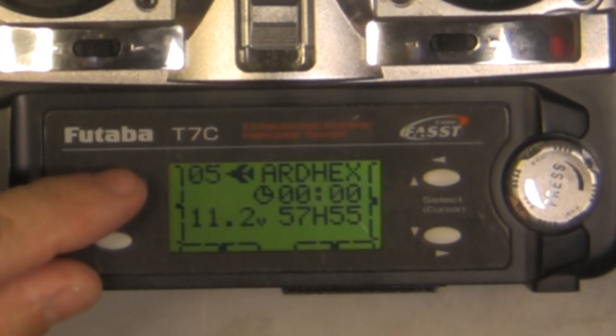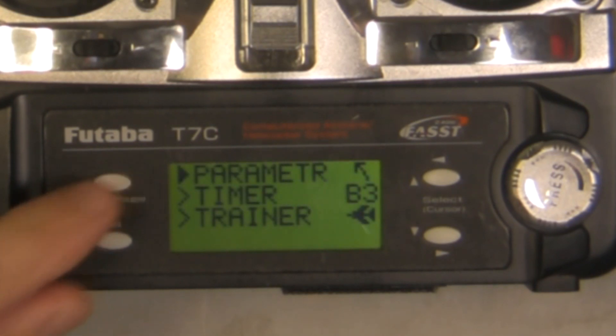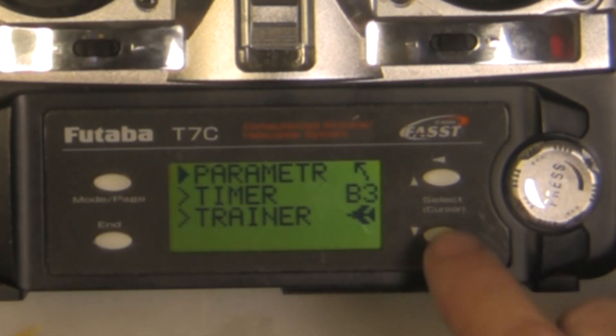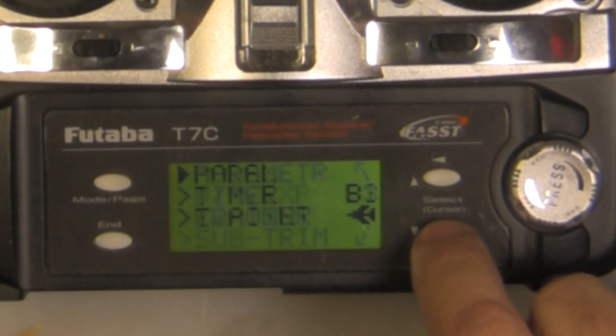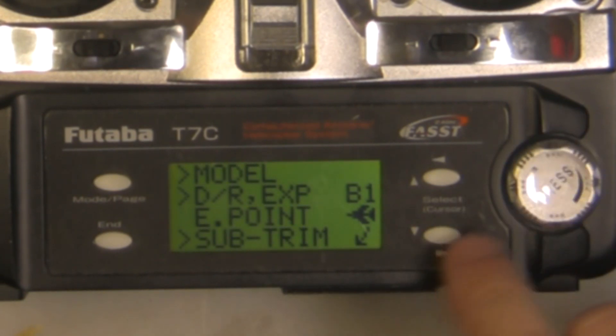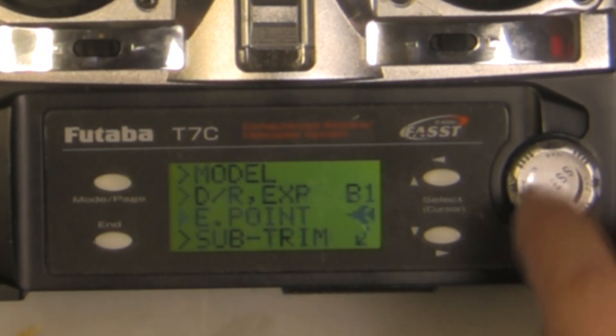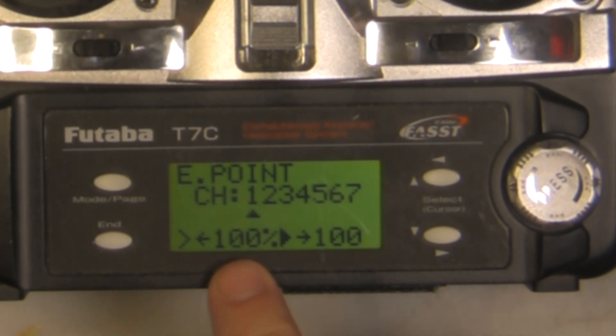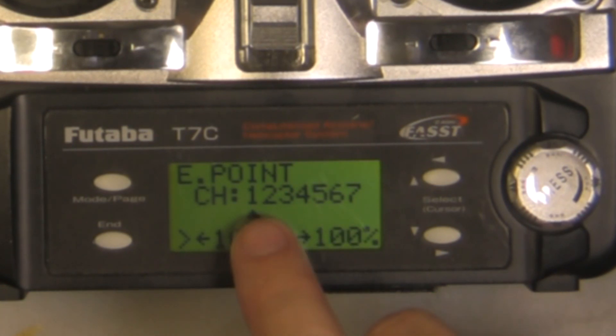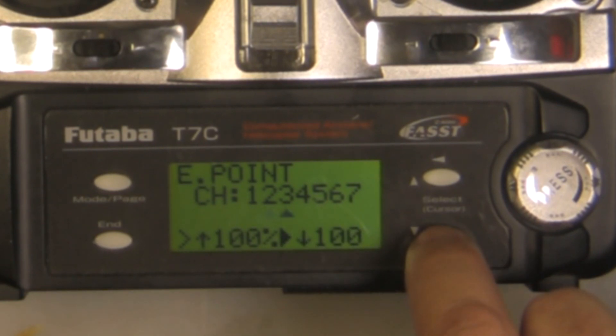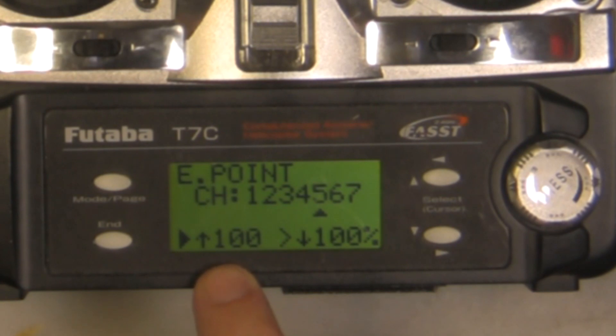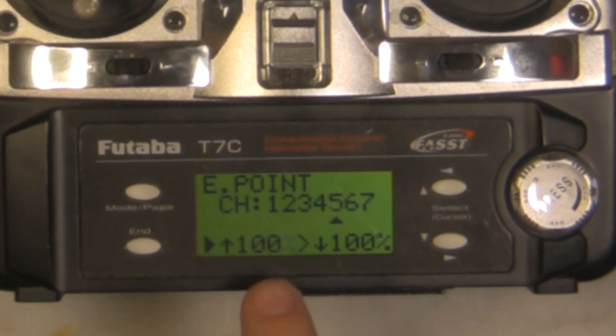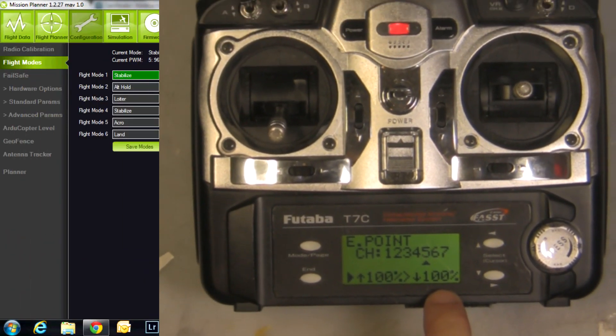The next thing we're going to do is change our endpoints. We're going to hold the button right here, go down to Endpoints. Roll that down to Endpoints, hit enter. Right now the default starts off at channel 1. First I'm going to get over to channel 5. We use the arrow here, go to channel 5, which is switch E, and right now the default is set at 100, 100.